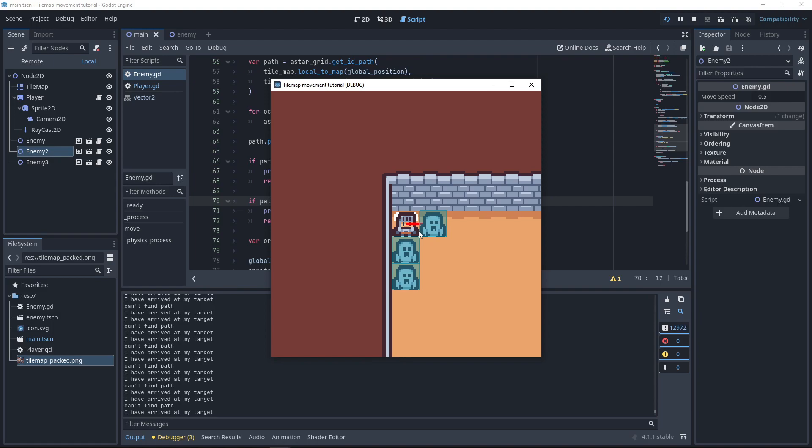And I think that's it. This is how you can create following enemies on a grid map. I really like doing it this way because I'm a big fan of the A-star grid object. Thanks for watching.